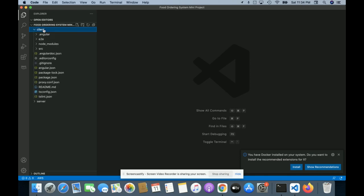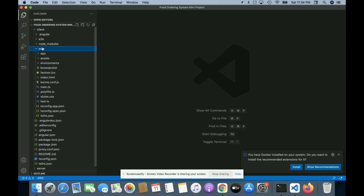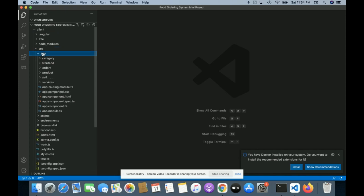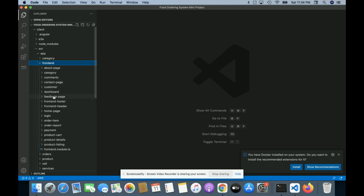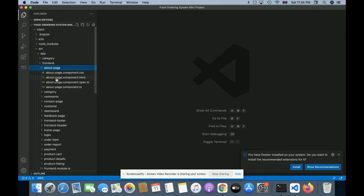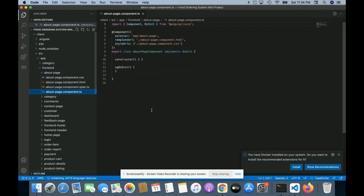For the coding part, I have added two things here. The first one is a client folder, which contains all of the Angular part. If you go inside the src folder, you will get all of the app components. Here you can see the app and the category front-end — all of the components are available here. The front-end folder is the front-end part.